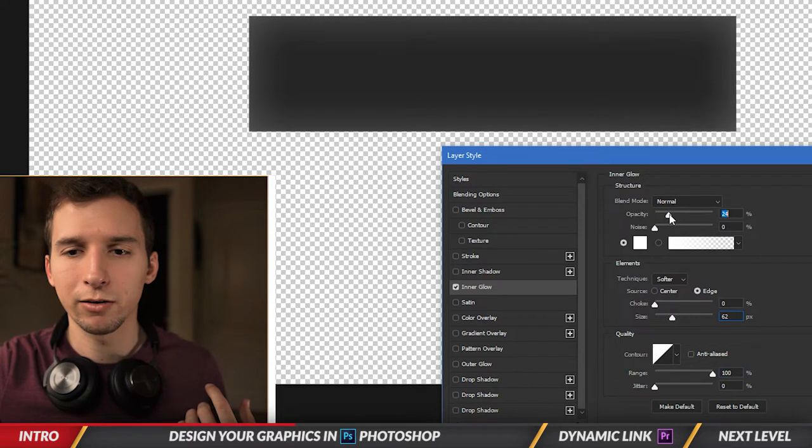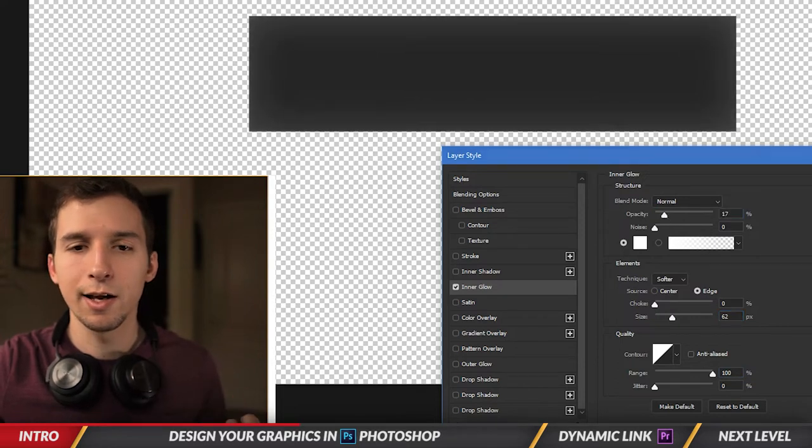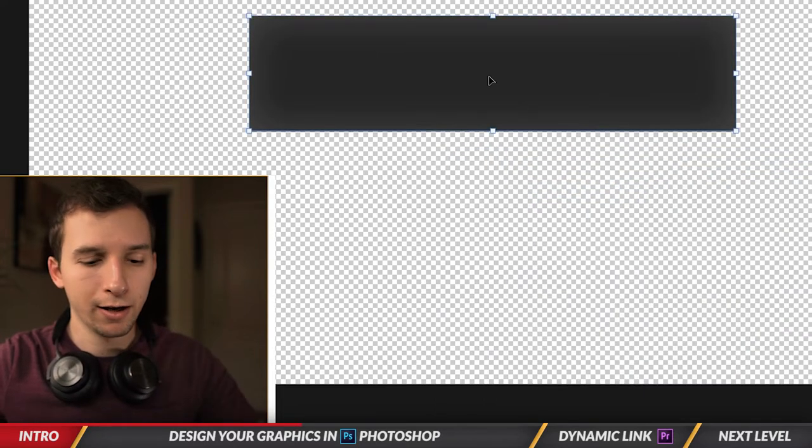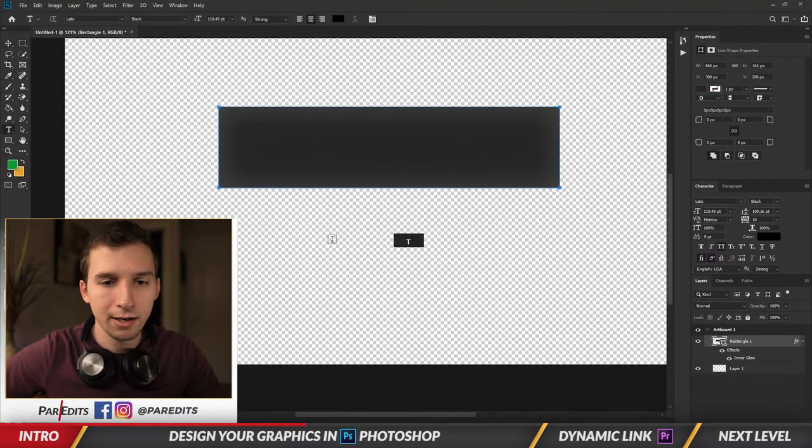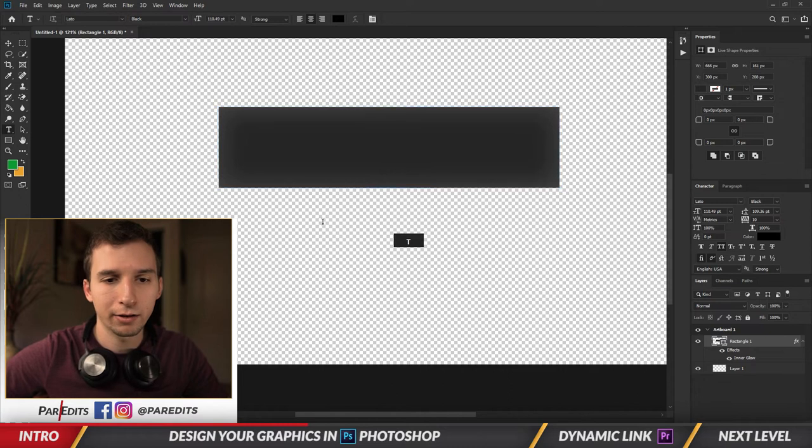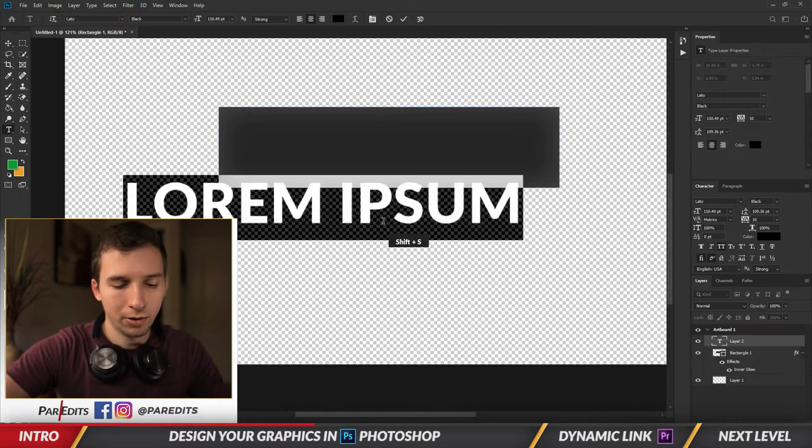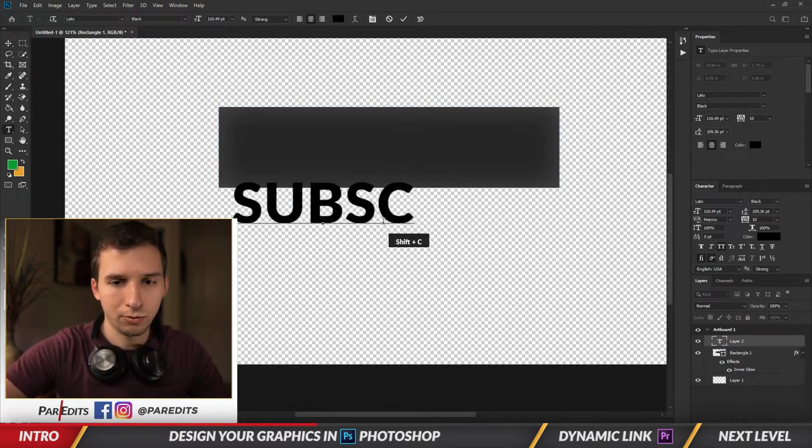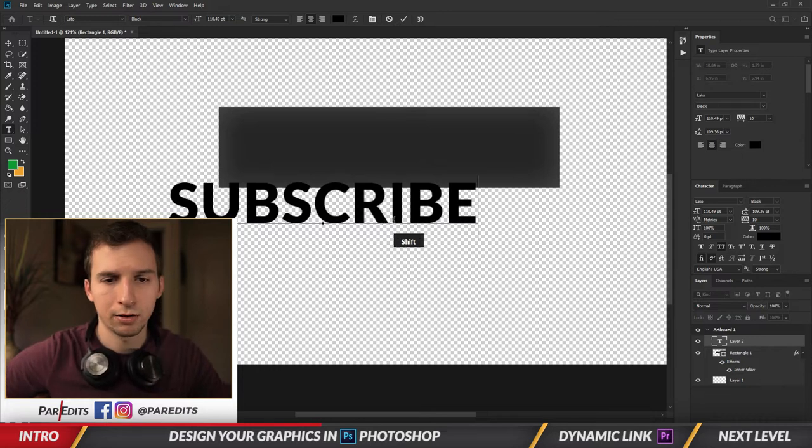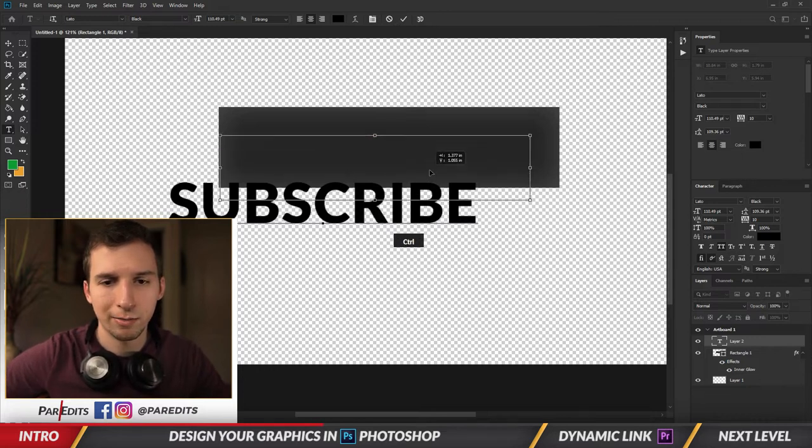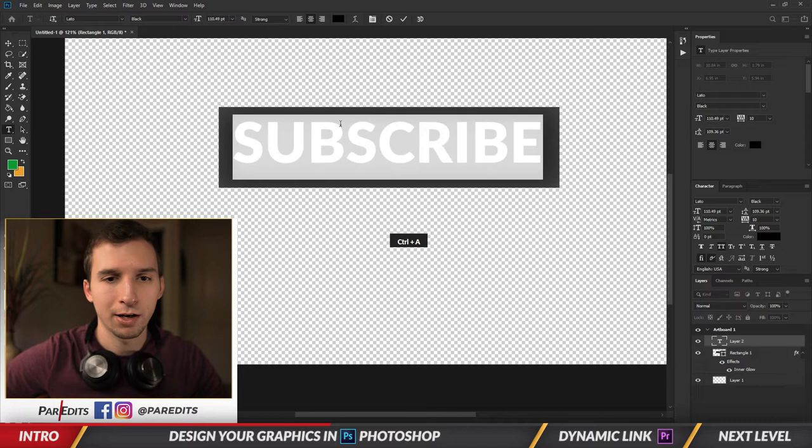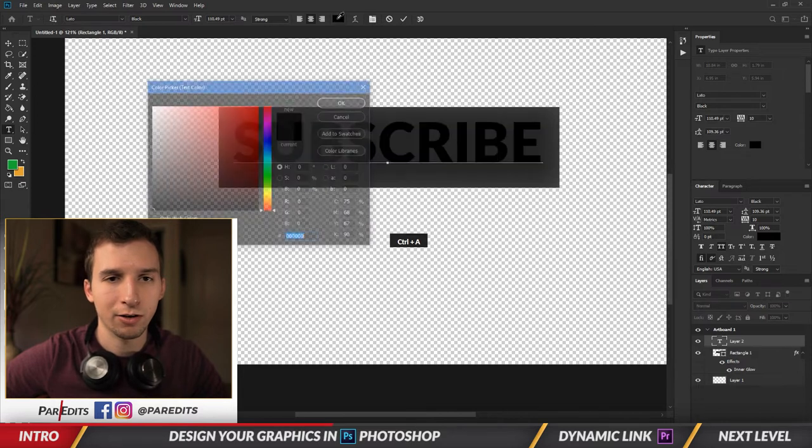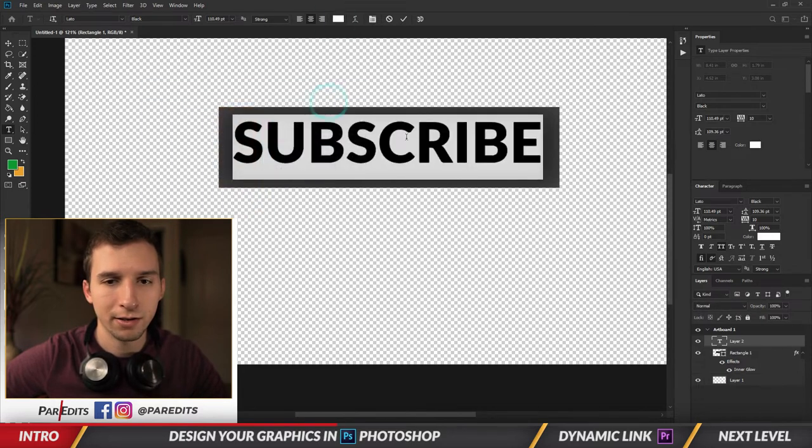So I'm just making it glow just a little bit on the inside. I'm going to hit OK and now I'm going to hit T to create a type layer and I'm going to type SUBSCRIBE in all caps. I'm going to hold Control and drag this over here, select all the text, let's make it white.